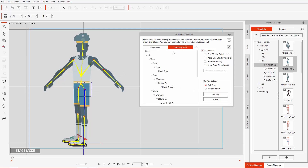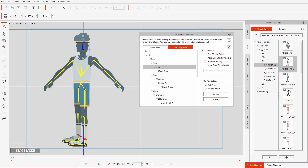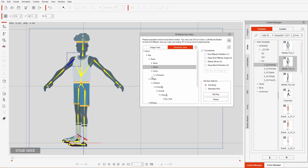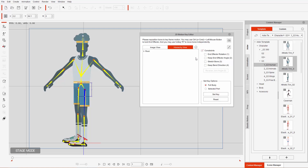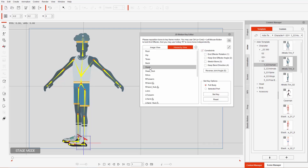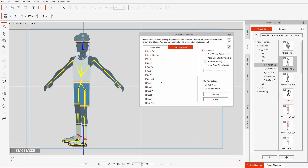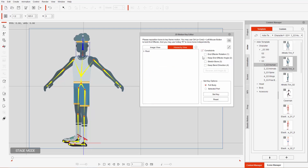In the Hierarchy View you can select bones by selecting them on the list — like Hip, Torso, Neck — and you can twirl these up or down, collapse whatever you want. You also have the option to collapse the entire thing, twirl down one by one, or go to List View, which will have all the bones listed. You can also collapse the List View as well.